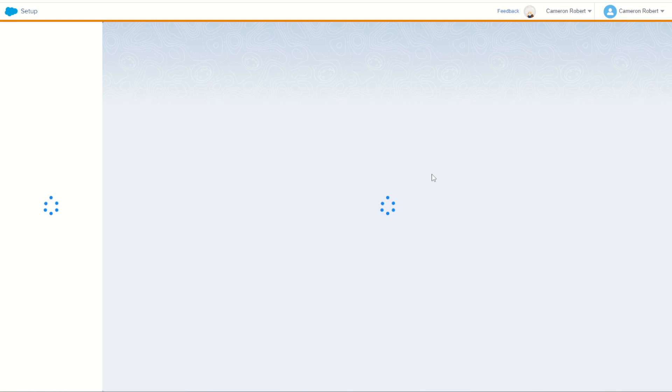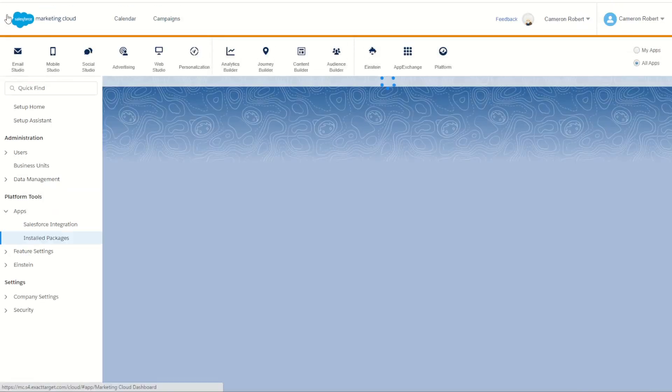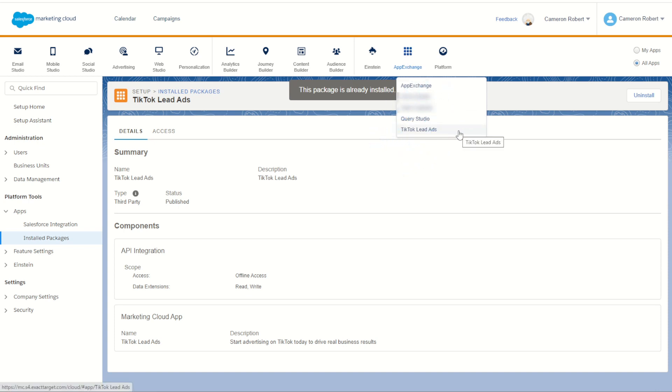This will reload all your installed packages and plugins. By doing so we can check for ourselves by hovering over the top left hand side cloud, going back across to the AppExchange, and we should now see TikTok Lead Ads.